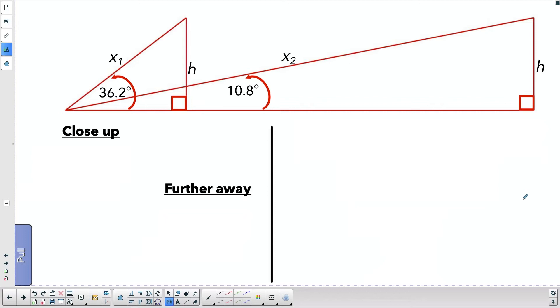I've cleaned it up a little bit — it's easier to see without the picture in the background. I've put on the two angle measurements from my Theodolite app. So let's look at this triangle first.